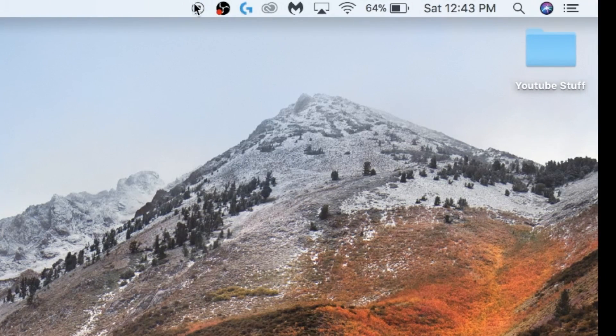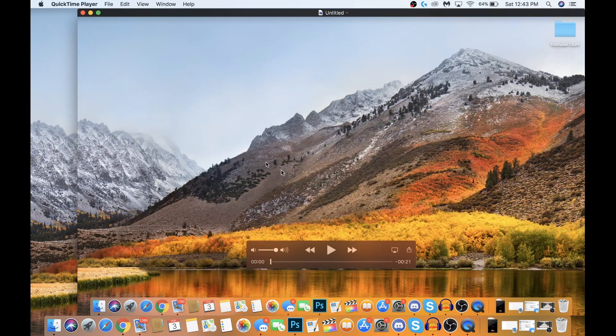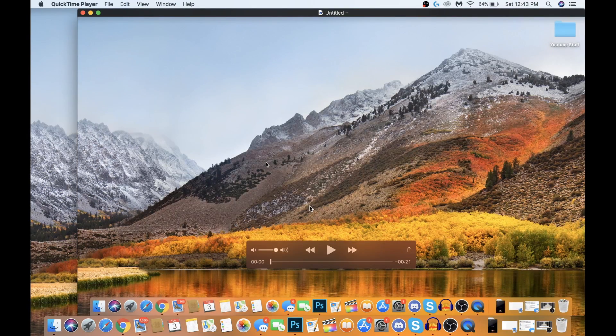Once you're done recording, go to the menu bar on the top. You should see this little pause icon. Just click it and you're done recording.